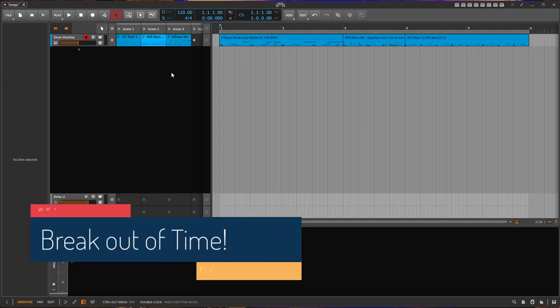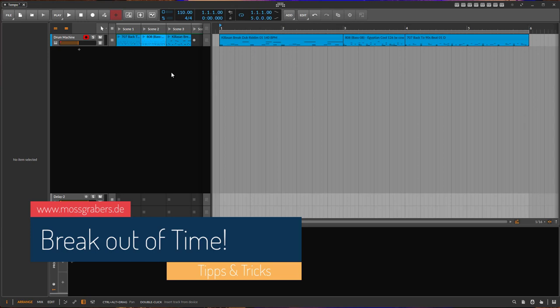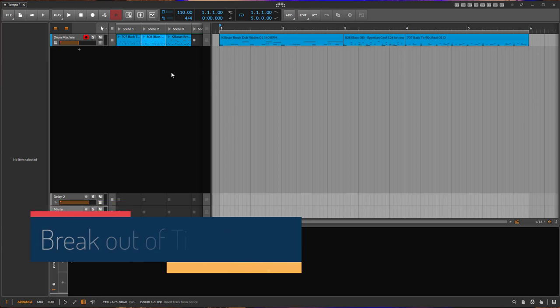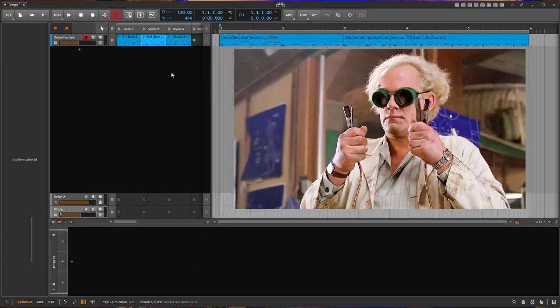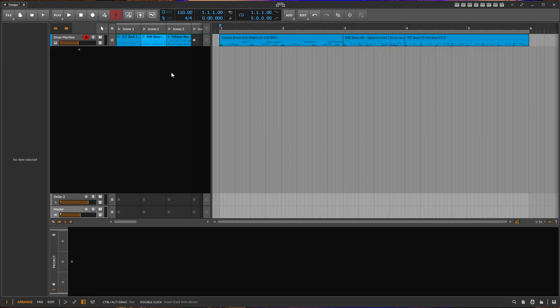So hello everybody! Today I wanted to talk about some tips and tricks regarding time and tempo. Now just the time and tempo for example.